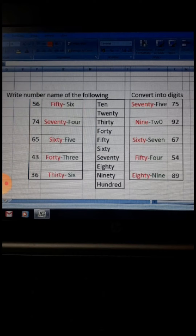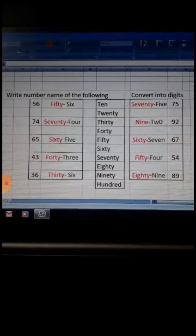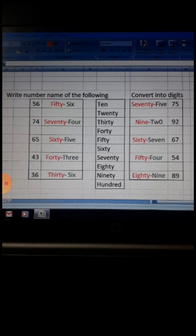I hope that is clear for you. Now, if you have been given number names and you have to convert them into digits, this is very easy. Let's see how to convert into digits.